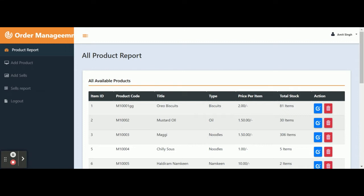These are all the functionalities I have developed inside this project. If you need more functionality or enhancements, just put it in the comments. This is a Node.js, MySQL, and Angular based project. Thanks for watching — don't forget to subscribe to our channel for the latest project videos on the latest technologies. Thank you very much.